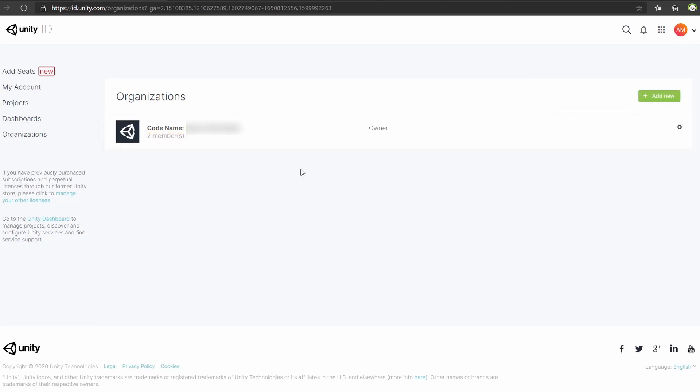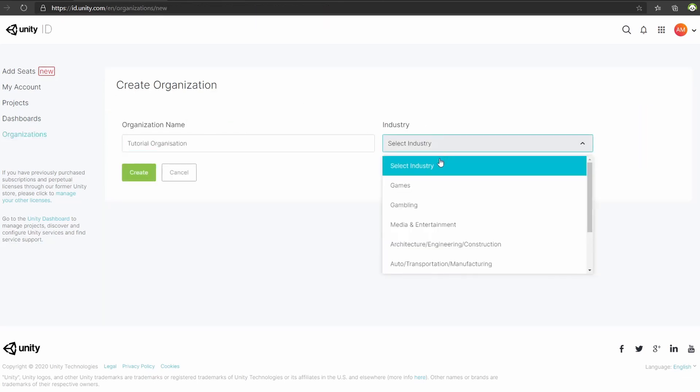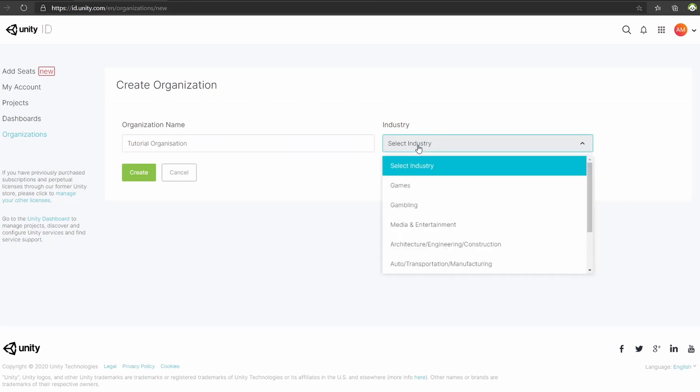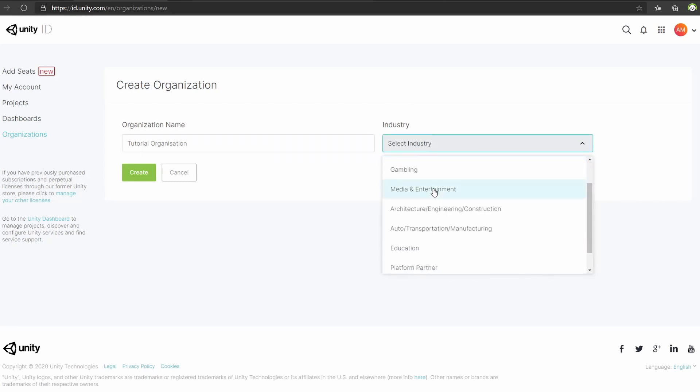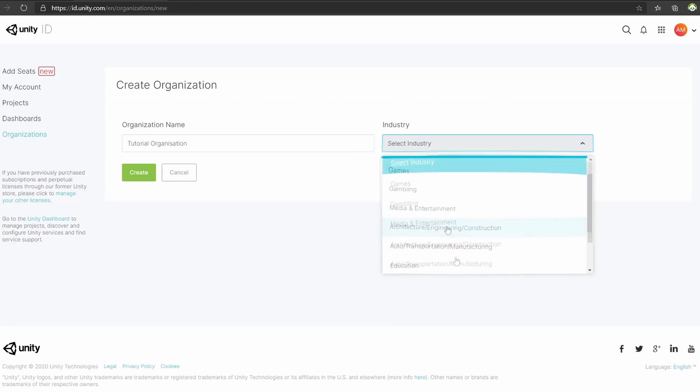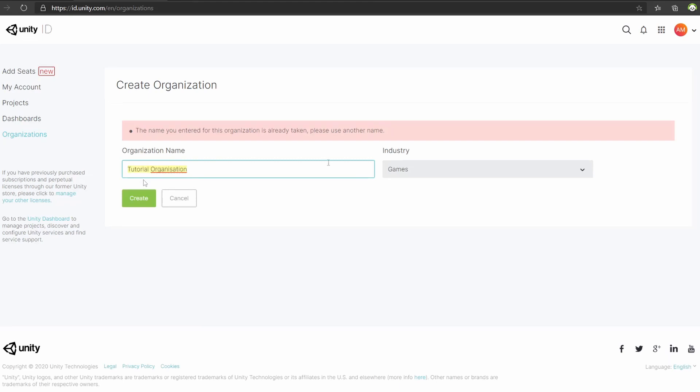To do this, click Add New and we will put an organization name. Let's say Tutorial Organization. We need to select our industry and you can see all the available options in the dropdown menu. Let's click Games and then Create. Name's already taken, so let's try with Slot Studio 100.